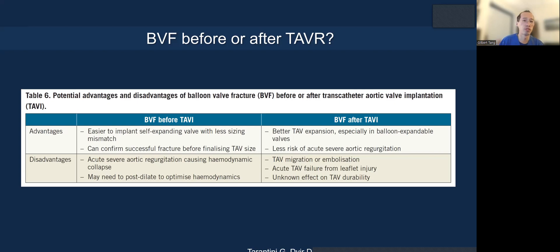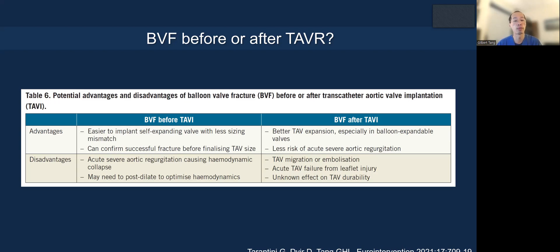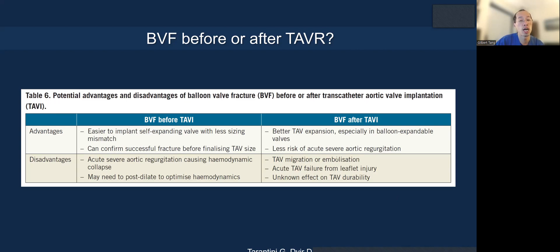There is still controversy around whether to fracture before or after TAVR. Fracturing pre makes it easier to implant a self-expanding valve with less sizing mismatch. However, early evidence suggests pre-fracture may not be as good hemodynamically as post-fracture. You can more easily confirm the fracture visually on fluoroscopy, but you can cause acute AI leading to hemodynamic collapse. Fracturing afterwards risks injuring the transcatheter valve leaflets, valve migration or embolization from a high implant, or undersizing relative to post-fracture frame dimensions.